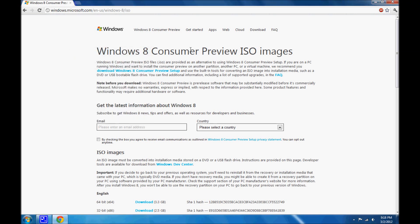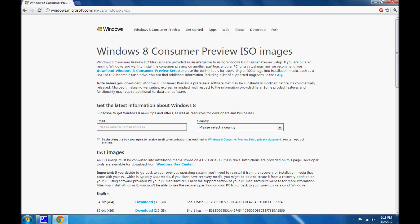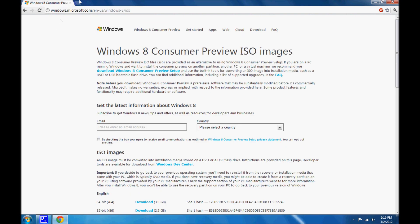Hey guys, The Tech Lion here with a video tutorial on how to install Windows 8 Consumer Preview. So let's get started. First of all, you'll need to get the ISO image from Microsoft's website. Here's the link, and be sure all the links are in the description down below.